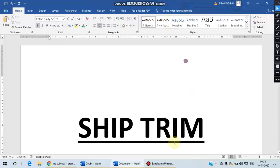Hello Gur, today we will discuss a numerical in the section of ship trim.